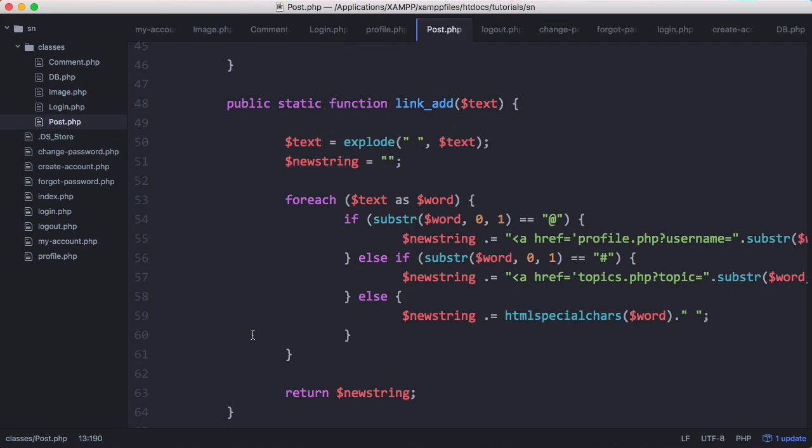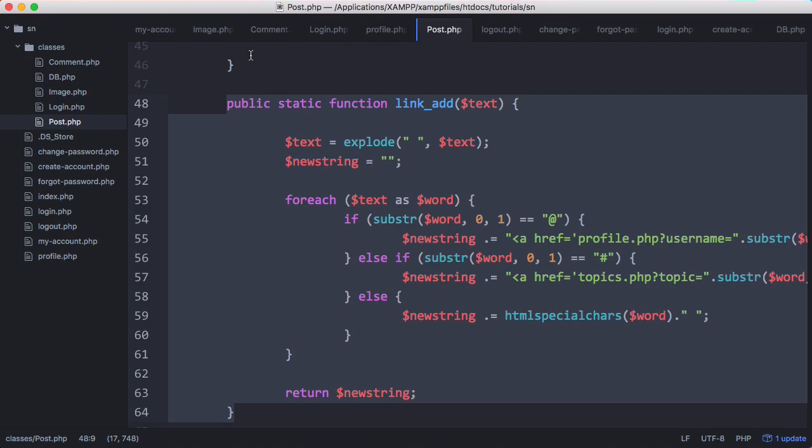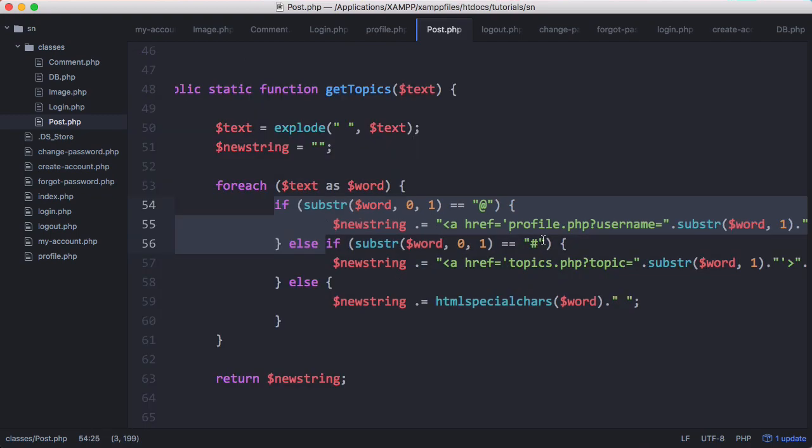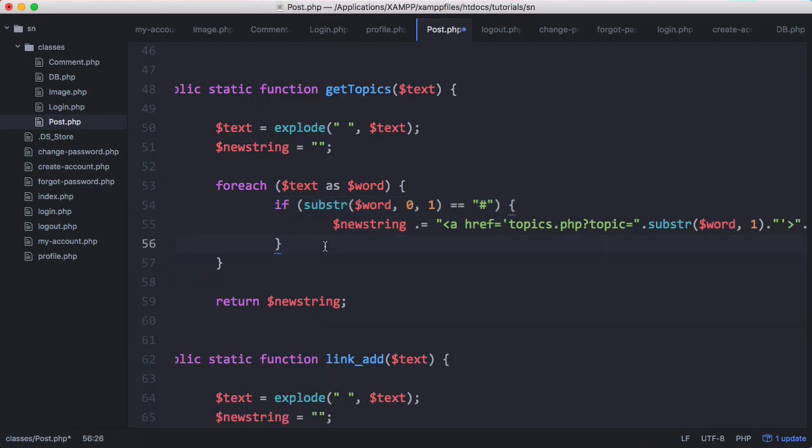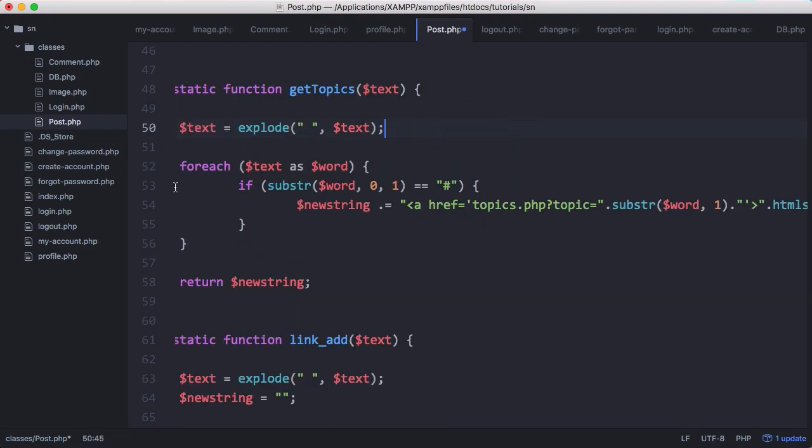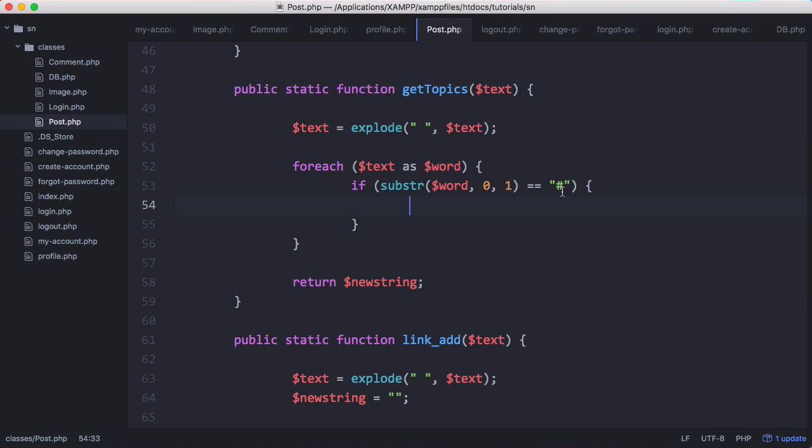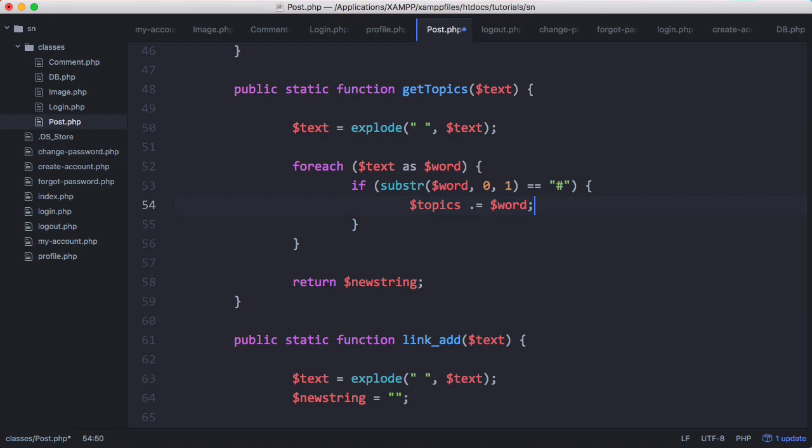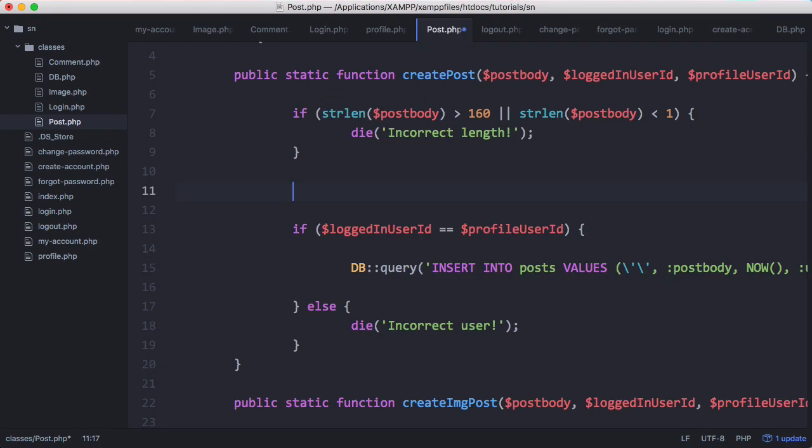And it's going to be really similar to link add. We're going to copy and paste that. And we're only concerned about the hashtags and we're not concerned about anything else. So we'll delete all that. And what we'll do is we'll split the text up based on spaces. We don't need a new string. And what we'll do is we'll just say if we find a topic which is here we will just say topics.equals word which is the current word we're on. And we'll create the topics variable up here word comma. And then down here we'll return the topic string.